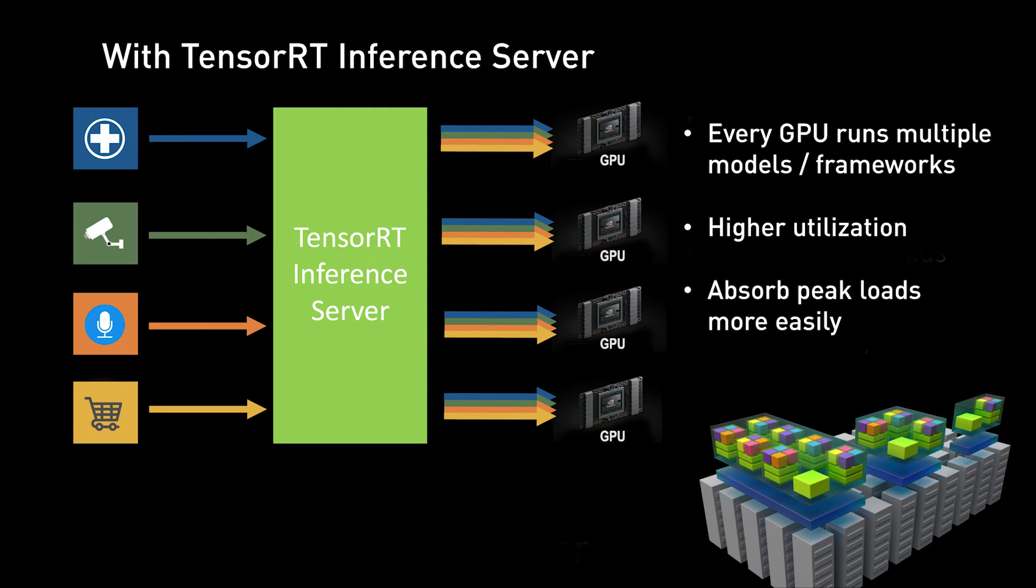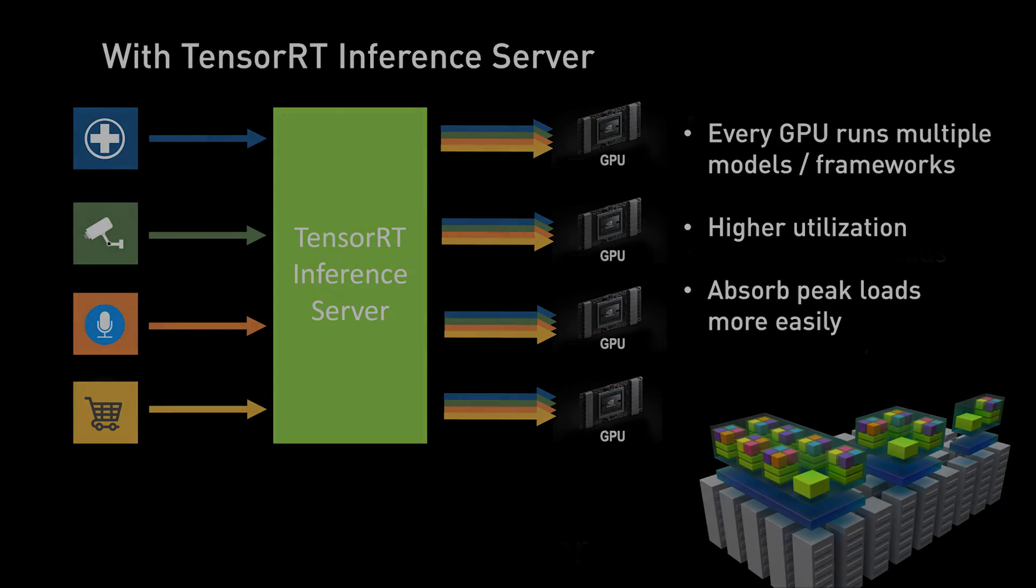TensorRT Inference Server also seamlessly supports Kubernetes with health and latency metrics and integrates with Kubeflow for simplified deployment.